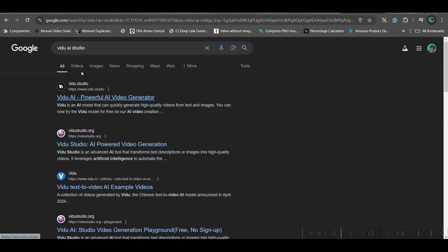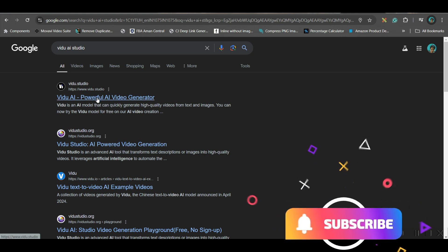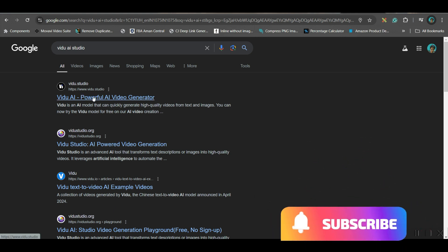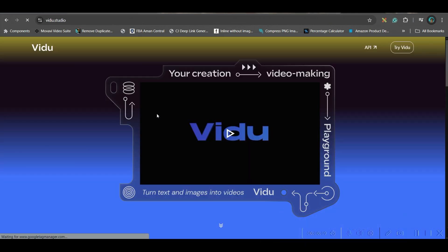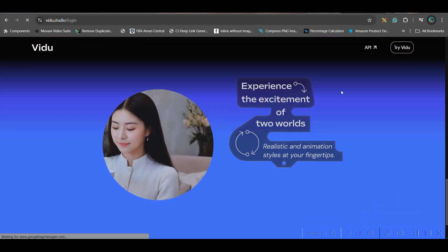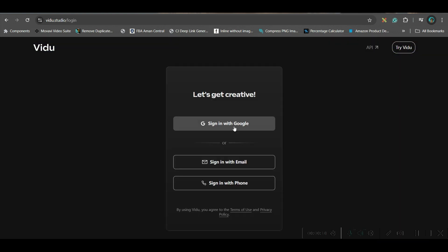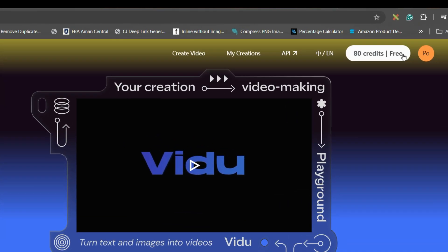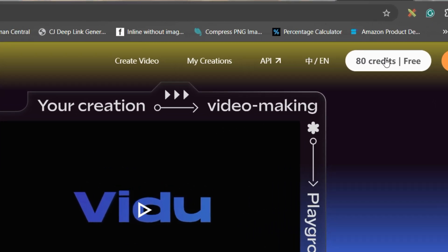First, go to Google and search for Vido AI Studio, or you may go to my description — I've given the link. Go to Vido AI Studio. This is the interface. Now go to Try Vido and log in with your Gmail or email account. When you log in, you get 80 credits for free.